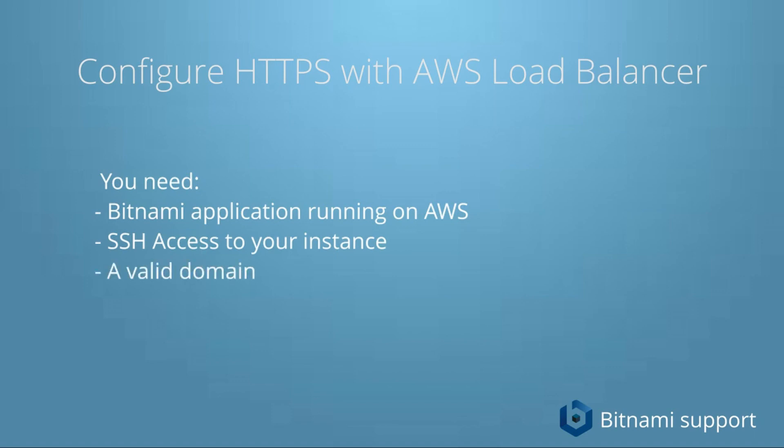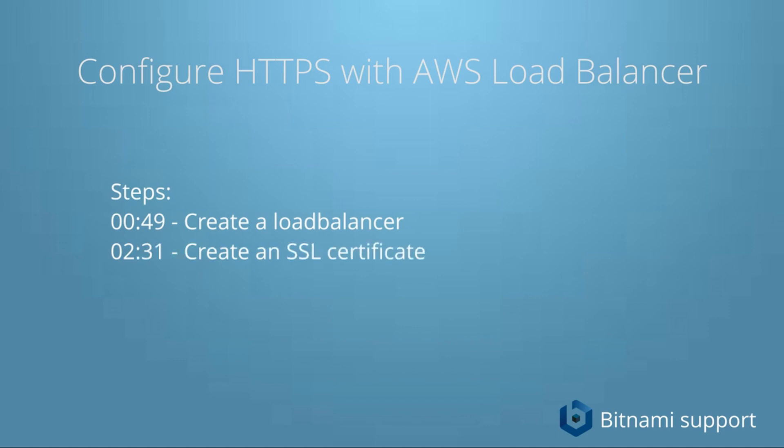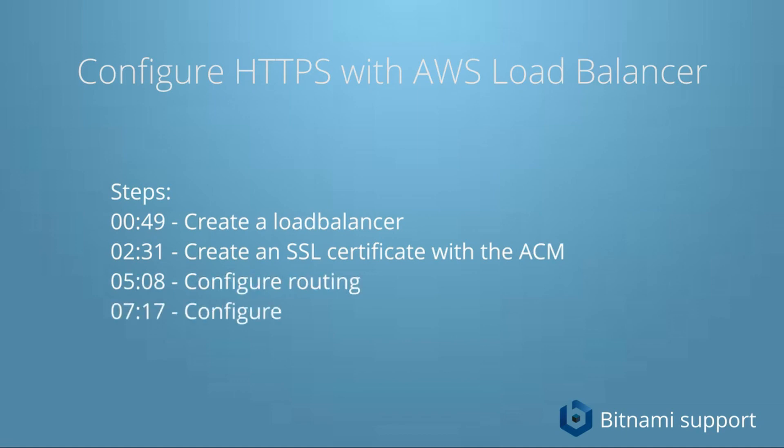These are the steps we will follow. We are going to create a load balancer in the AWS console, then create an SSL certificate using the AWS certificate manager, configure the routing, configure Apache to use an SSL reverse proxy, and then check if it's working.